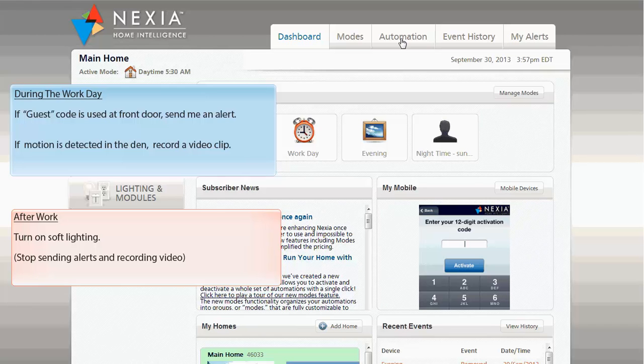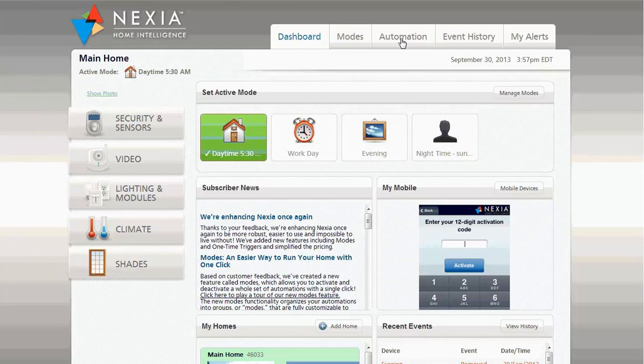You would, however, like to come home to soft lighting. Using automations and modes, you can make this happen automatically.